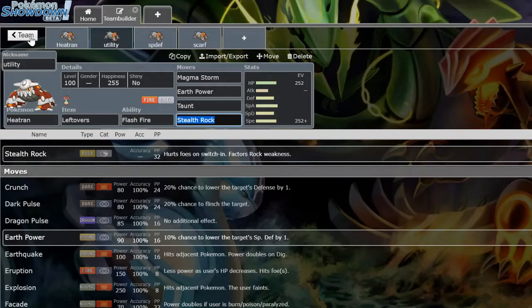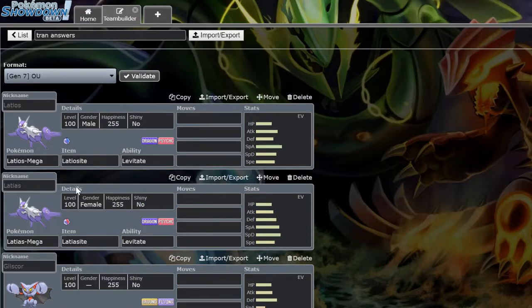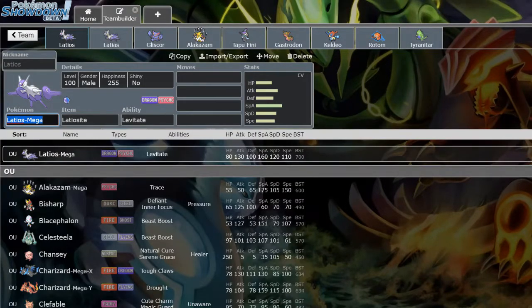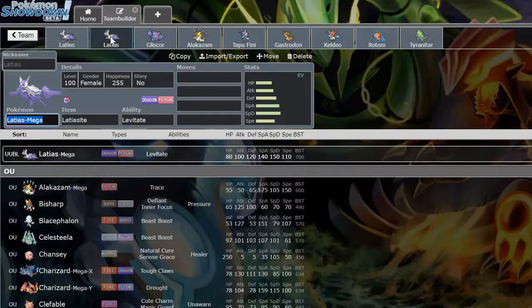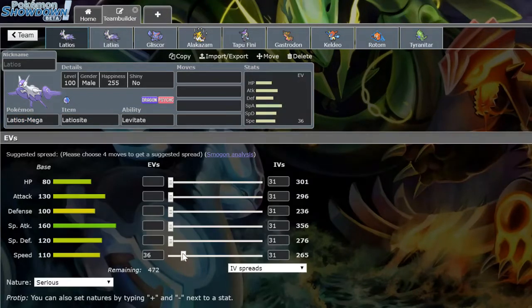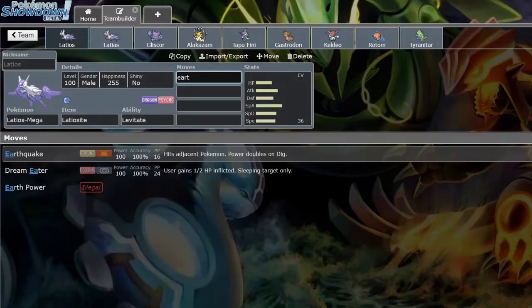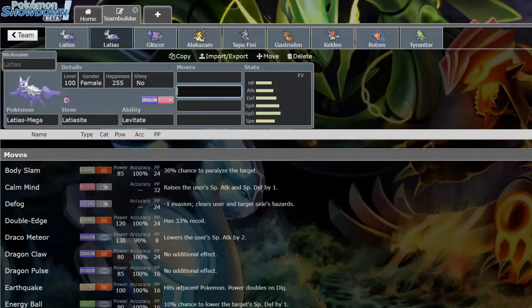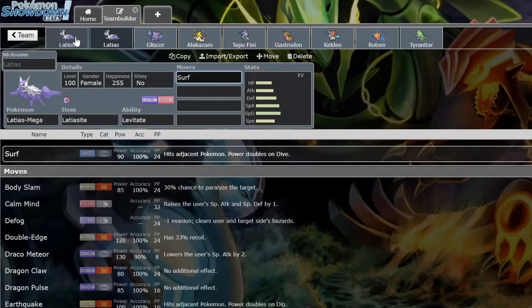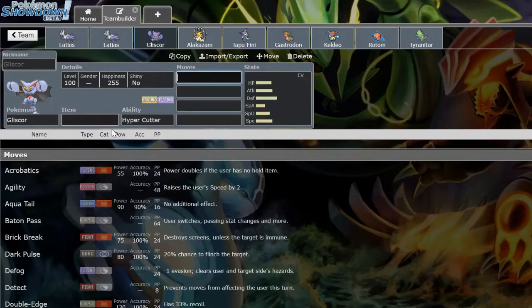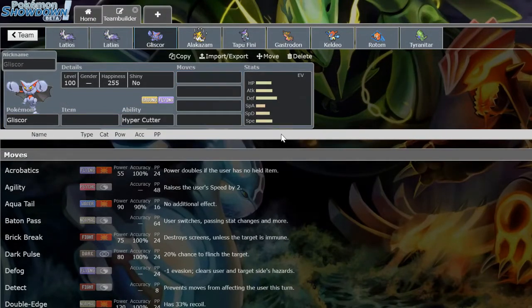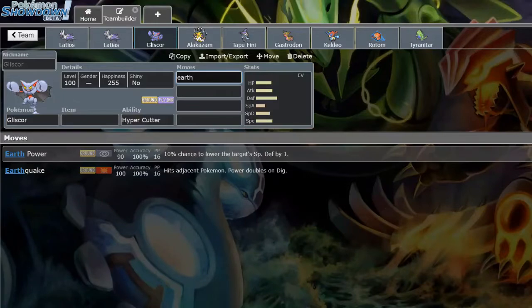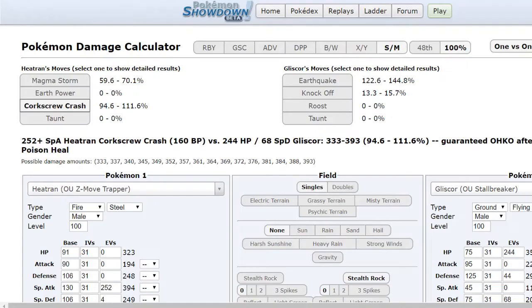And I'm going to be going over some of those right now. So one of the best answers to Heatran is Mega Latios and Mega Latias because they eat Magma Storms for days, and Latias kills you back with Earthquake. Latios runs Surf for the 2HKO, and these Pokemon will eat any hit, although they are bothered by Toxic.